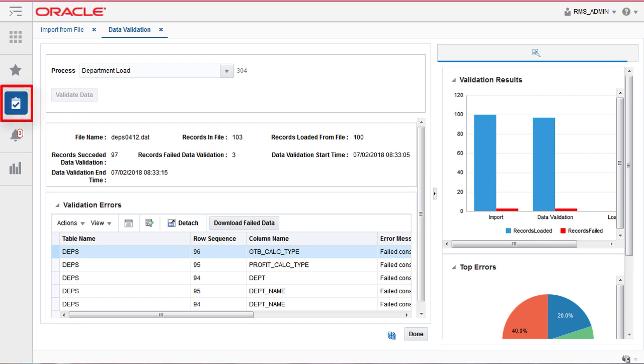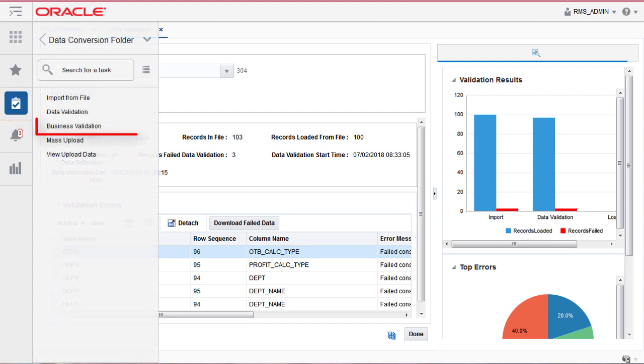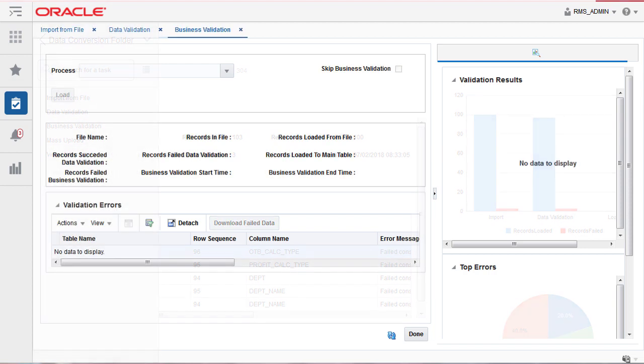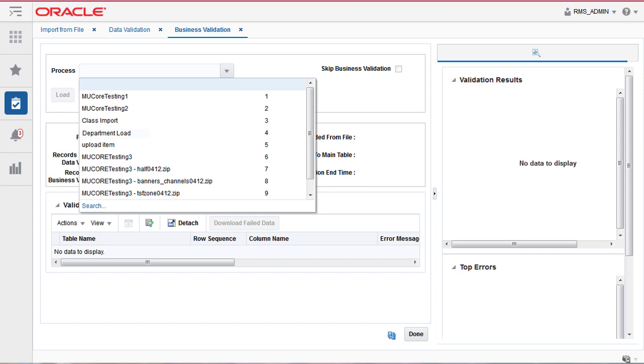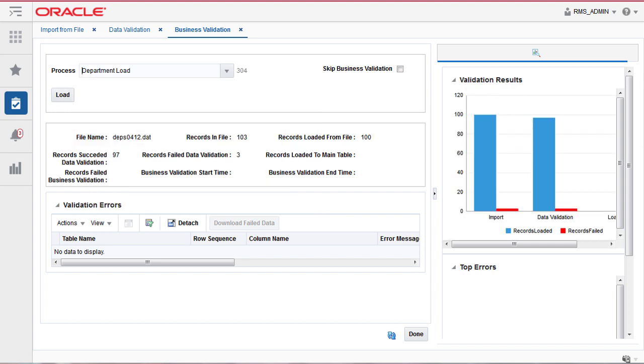To get started, click on Tasks. Click Business Validation. Click the Process drop-down menu and the description of the Import from File step entered earlier is available to select. Click Load.